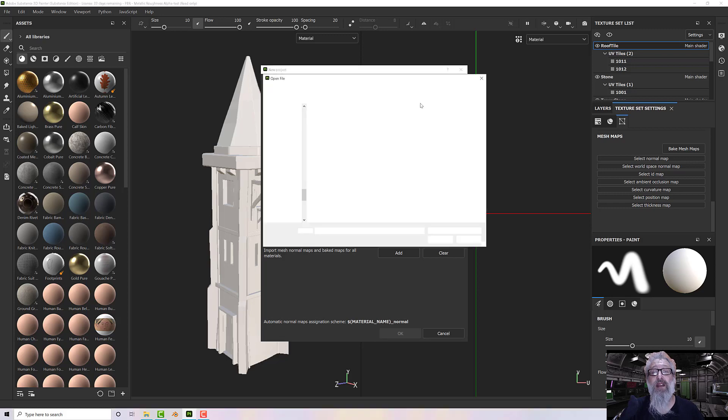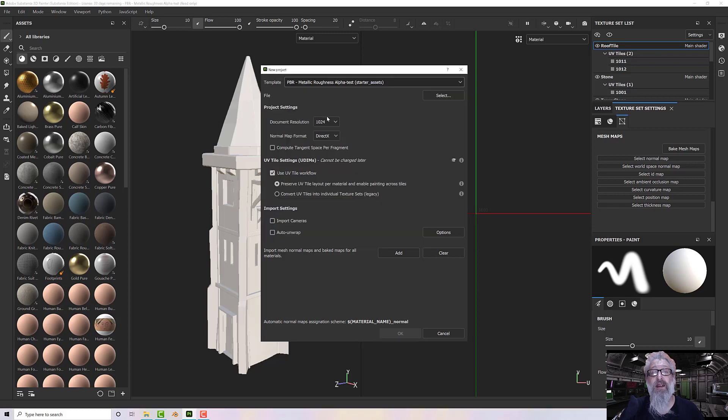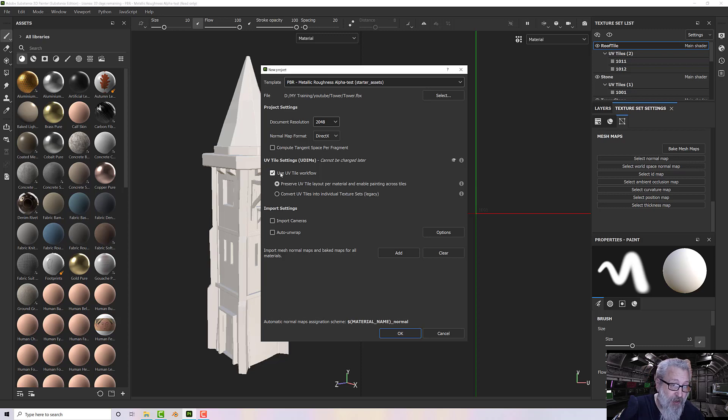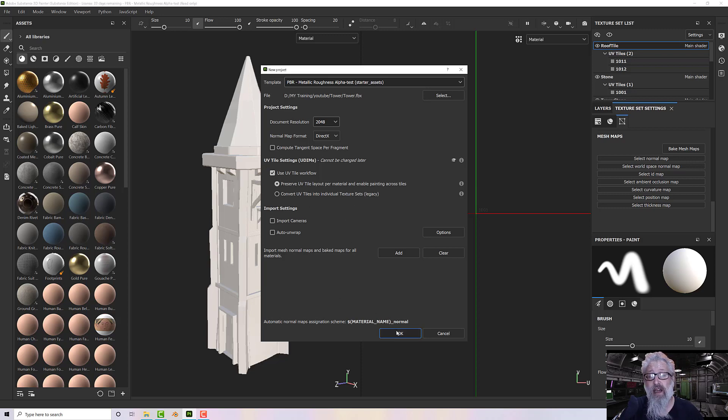Then we go and select our model, set our resolution and which normal format we want, and whether it's a UDIM or not. This one happens to be a UDIM model, so I'm going to leave that ticked and then click OK.